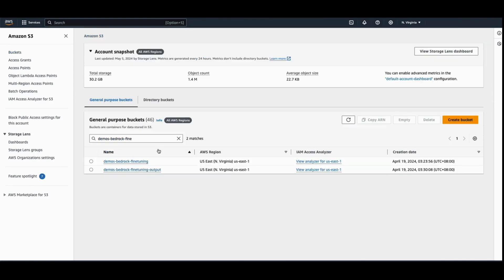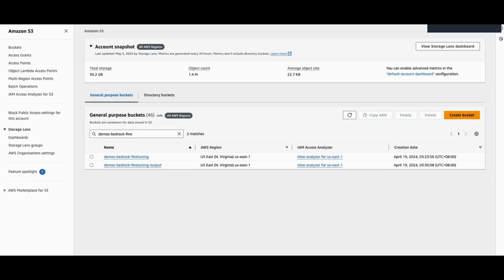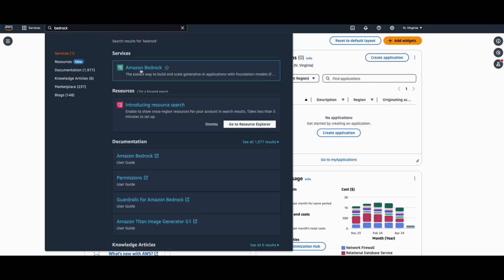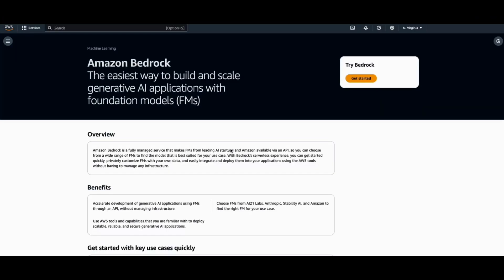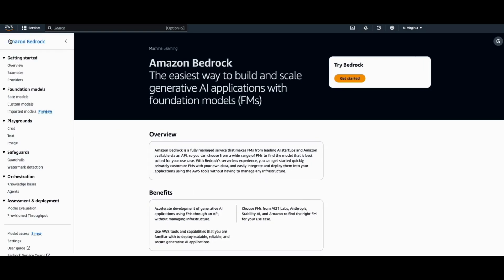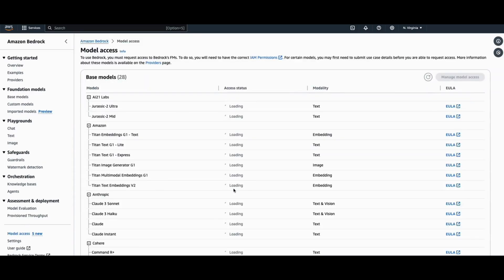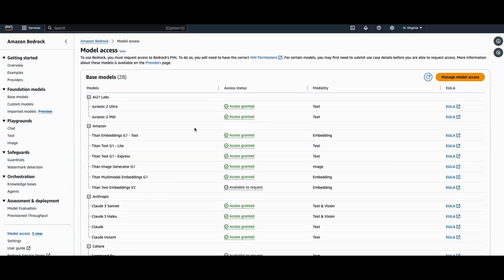Next, I will also have created a Bedrock fine-tuning output bucket. This will be storing the Bedrock output later on. So let's go ahead and search for Amazon Bedrock. I'm using the North Virginia region for this demo, and also ensure that I have the appropriate model access before continuing.